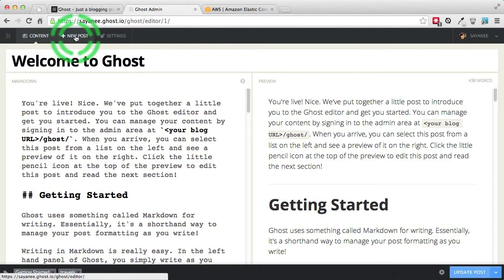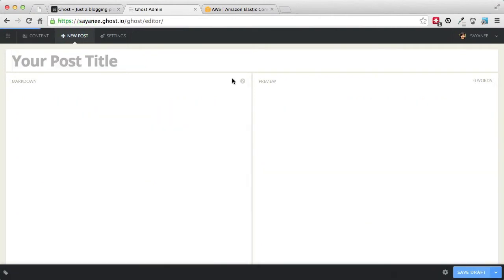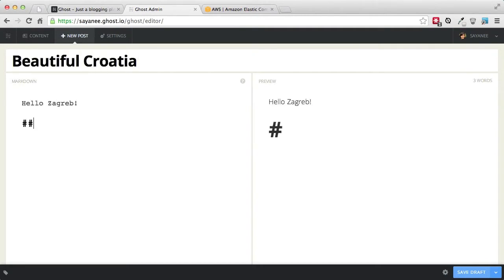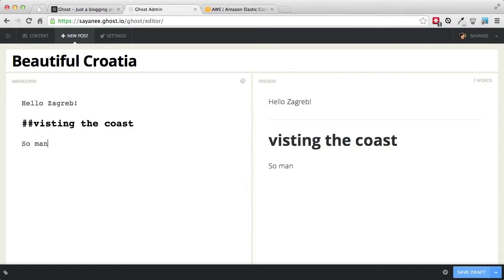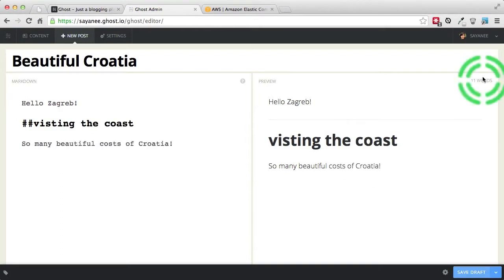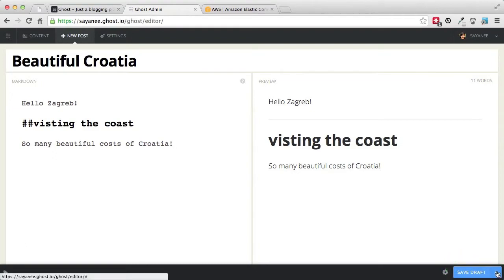Let's create a new post. I'll click New Post and give it a title: 'Beautiful Croatia'. Then maybe another heading — 'Hello Zagreb' — and visiting the coast: 'So many beautiful coasts of Croatia.' A very simple blog post with only 11 words. At the bottom you can either save or go ahead and publish.